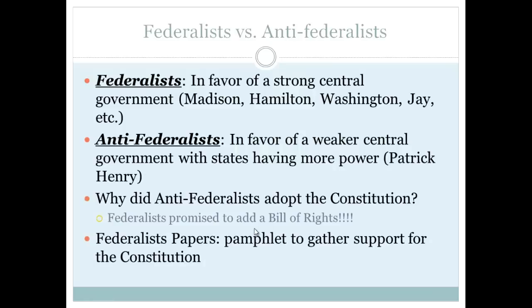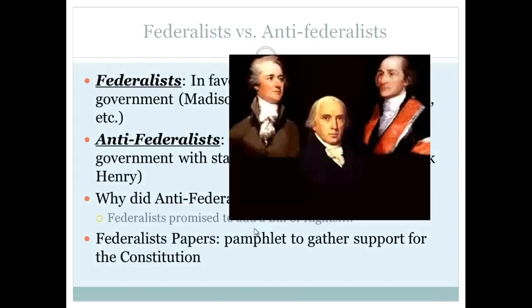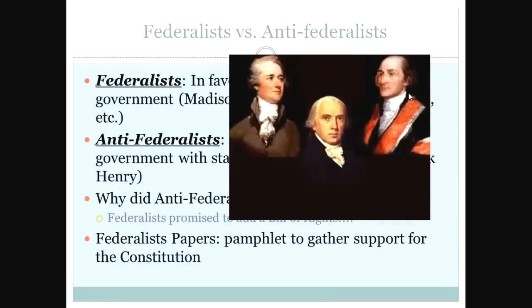Finally, to help gain support for the Constitution, the Federalist Papers were written — a pamphlet by three famous individuals: Alexander Hamilton, James Madison, and John Jay. Together they wrote the arguments, and the pamphlet helped gather support for the Constitution.